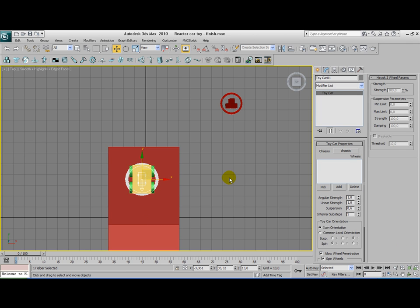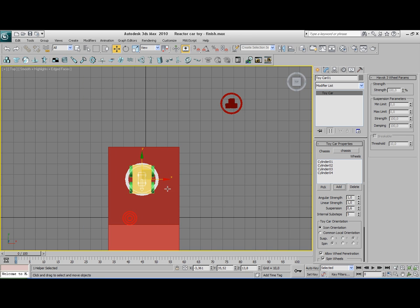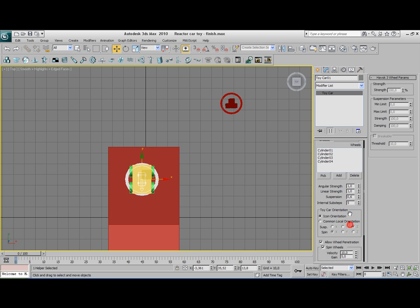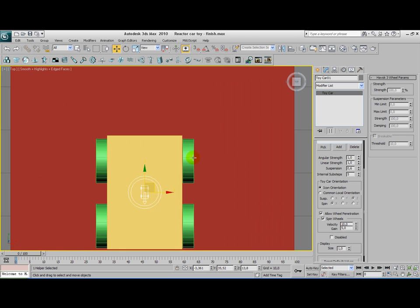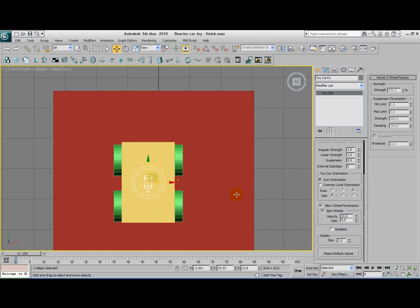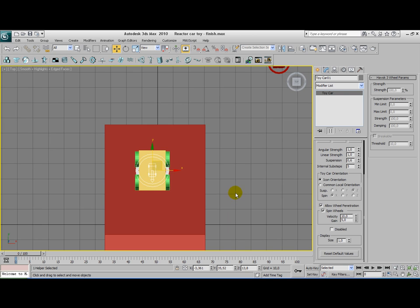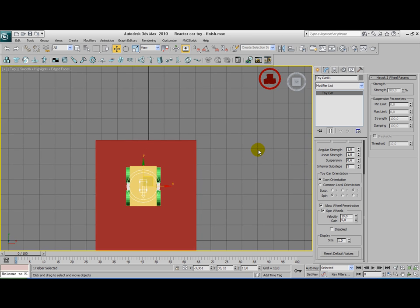Now, with this toy car helper selected, click on add and add your four wheels. Now we have the chassis and the four wheels. The allow wheel penetration button is really important here. This selection here says if those wheels are penetrating the vehicle, we don't want to have that interfering with our animation. So that's why we have this selected. I've set the velocity of the spinning wheels to 10 and the gaining to 5. You have to play a little bit with those values because they can differ per scene.